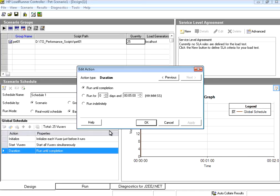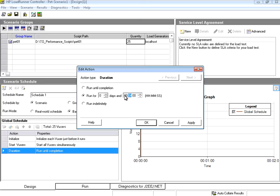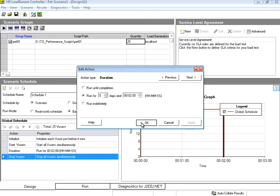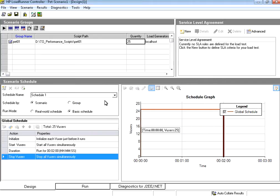Now let me double click. When I double click it says until completion. I can also set a time. Run for say 2 minutes. This is the hours, this is the days, this is the hours, minutes, and seconds. Now I am changing this to run for 2 minutes. Apply, click OK.